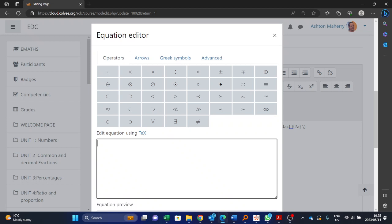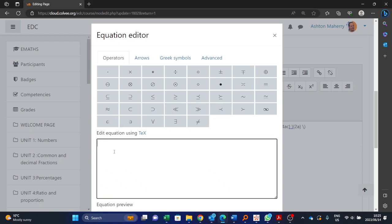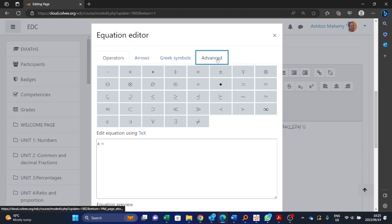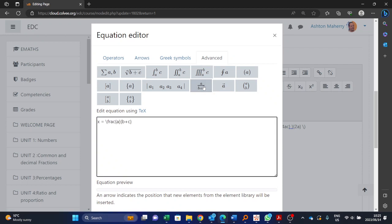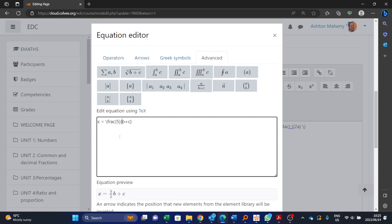I'm going to show you quickly how to do your first one. The first one was the fraction, so you would type x is equal to, and then we click advanced and here you can see you've got a whole bunch of operators that you can use. So you're wanting this fraction one over here, and then for the a you would say five, and then underneath it you would say two t.